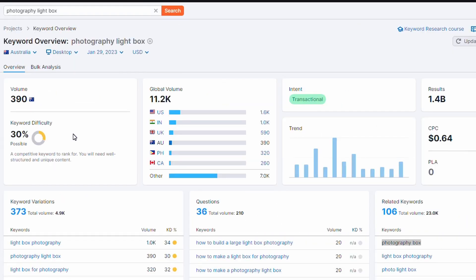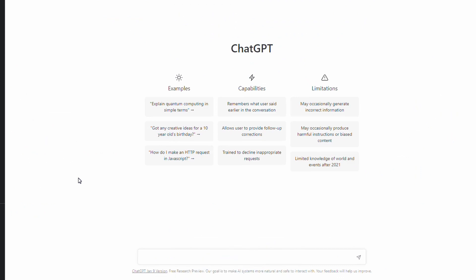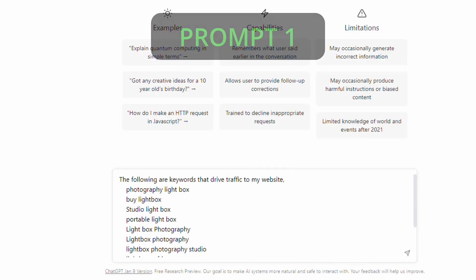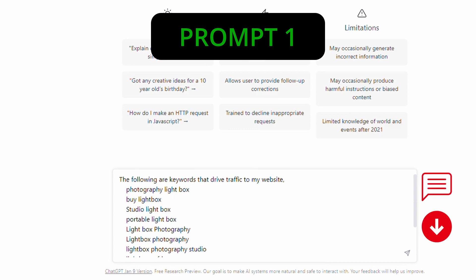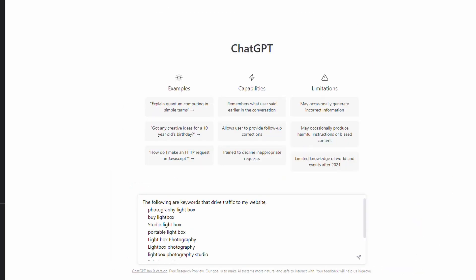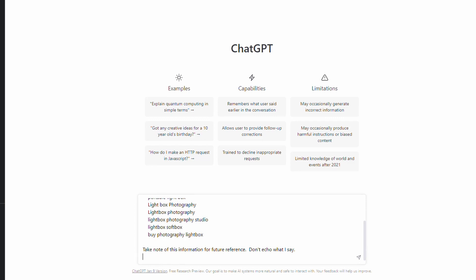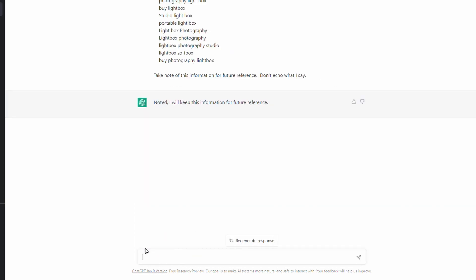Importantly, it has a keyword difficulty of 30, which means I've got a really good chance of ranking for this key phrase without too much difficulty — I shouldn't need backlinks or anything of that nature to get on that first page. Now we've got our keyword, and you would have seen in SEMrush down the right-hand side it had related keywords. What we're going to do is basically prime ChatGPT with this information so it knows the kind of keywords we want to include in our content.